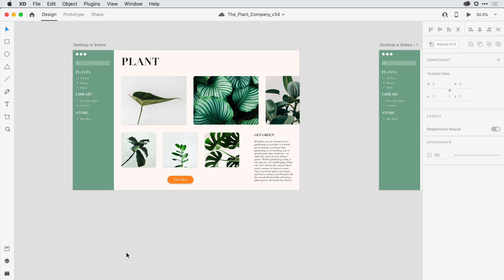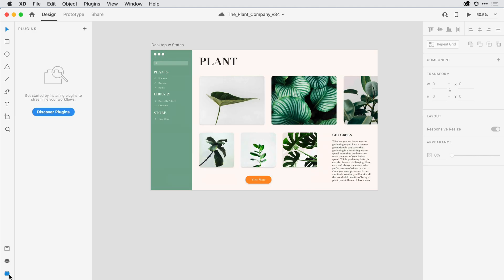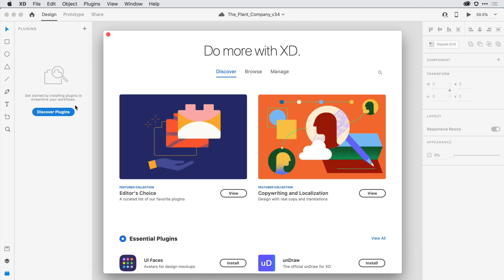To add a plugin, I'll begin by opening up the plugin panel by clicking here in the lower left-hand corner of the app. Next I'll come in and click on the Discover Plugins button. Notice the plus sign here towards the upper right-hand side of the panel.